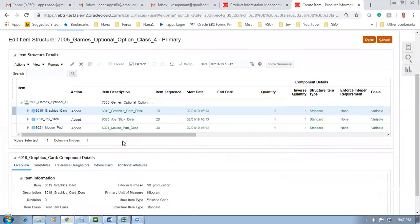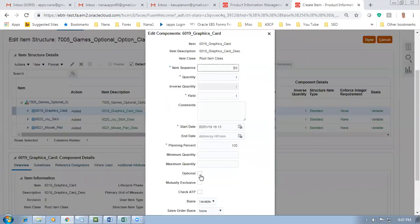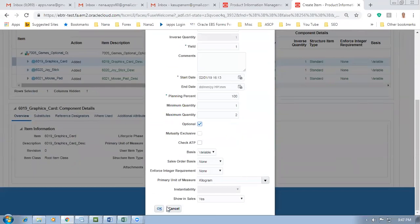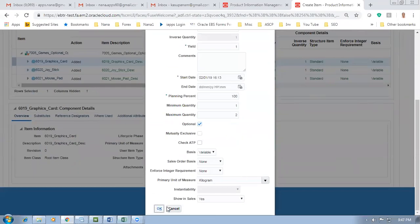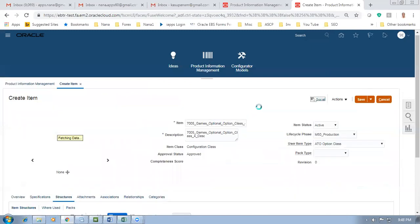The customer has to choose either Graphics Card or Joystick or both. If he chooses the mouse pad it will be given to him free - it's the included item. Click OK. The structure is now fully created. 7005 is now fully created. Click Close. It is now done.